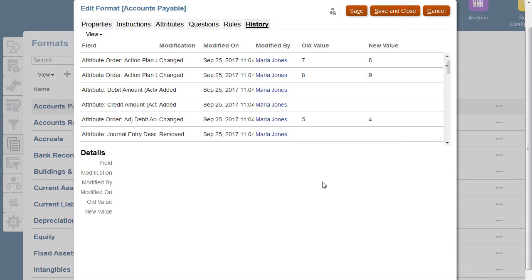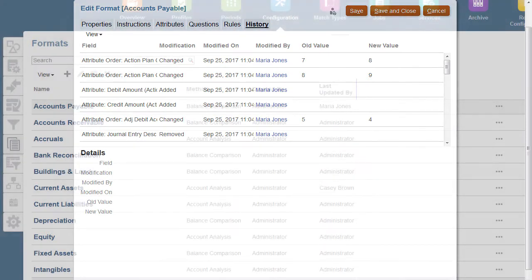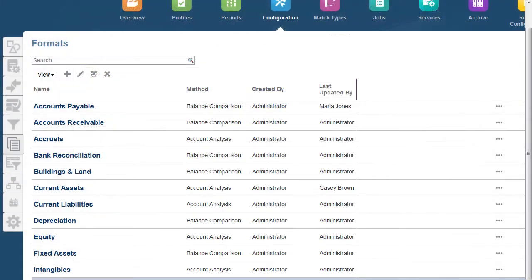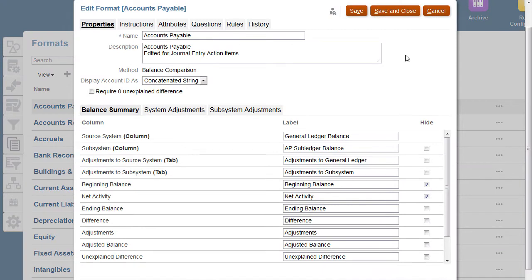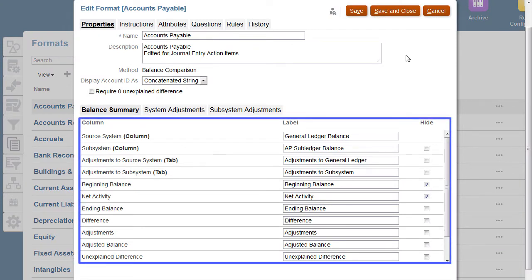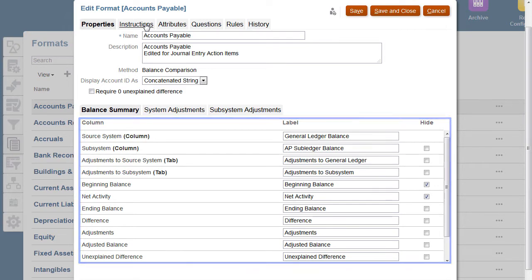The ultimate goal is to provide a robust preventative control structure to ensure that every reconciliation that's created actually qualifies as a proper reconciliation. A library of standard formats are available to use as a starting point. Start with an initial set and you can revise and adapt that set as needed.